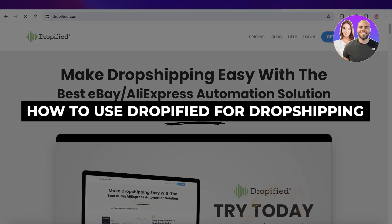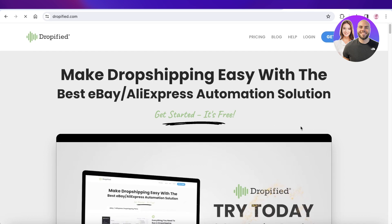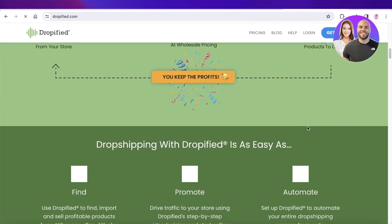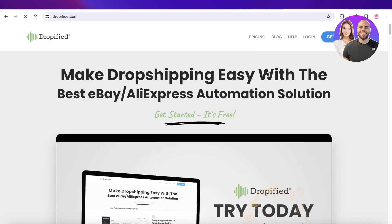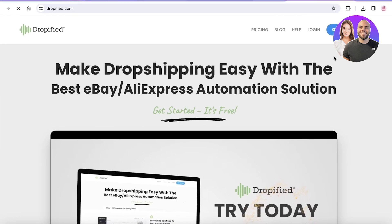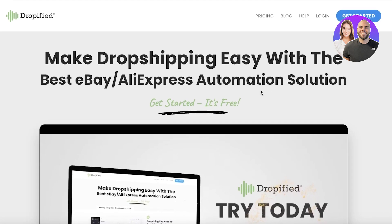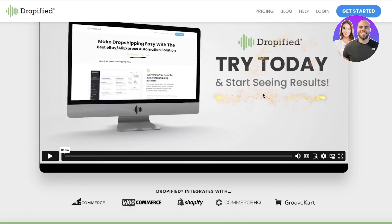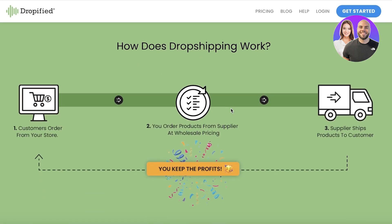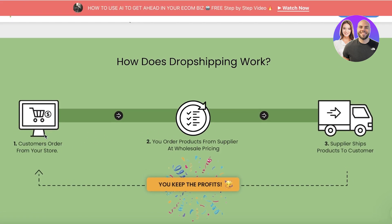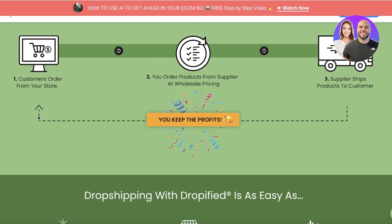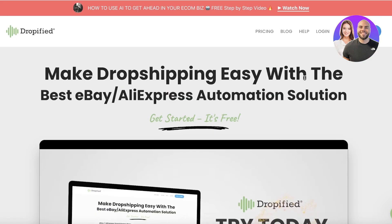In this video I'll be showing you how to use Dropified for drop shipping. Dropified is a tool that you can integrate into Shopify and use to get products from AliExpress and eBay, then list them on your store. Customers order from your store, the order gets sent to the supplier at wholesale pricing, the supplier ships directly to your customer, and you make a profit without dealing with shipping or warehousing.